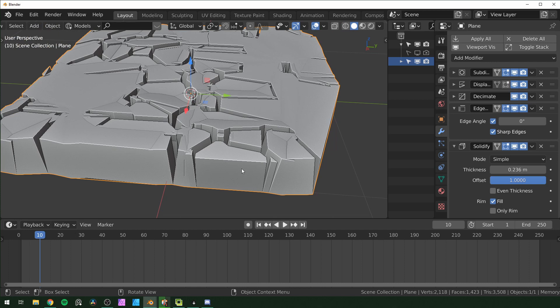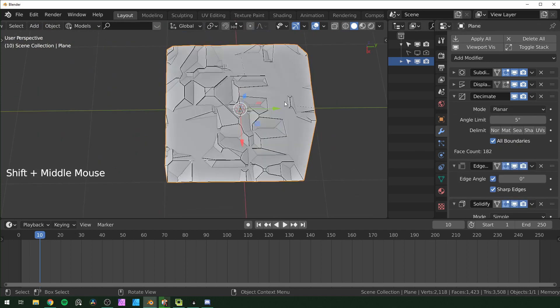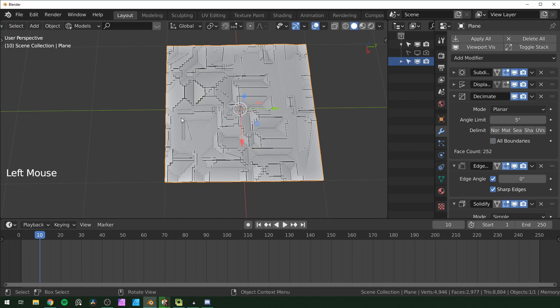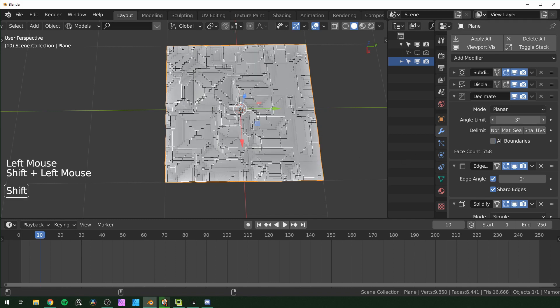The cool thing about doing it this way is it's all non-destructive and procedural, so you could come in here and start changing things around if you want.